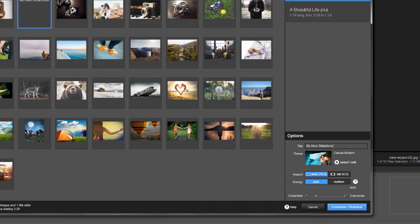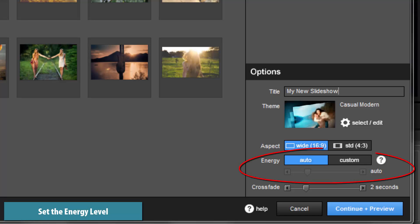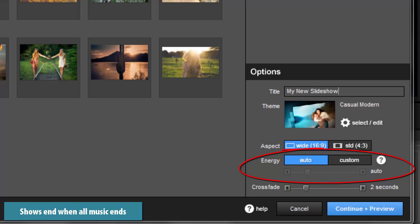Now let's take a look at a few settings that will define how your show will look when you run the wizard. The energy level determines the speed and intensity of the show. You have two energy level options: Auto and Custom. When you choose Auto, any songs that you add will play completely from start to end, and your show will end at the same time as your music.